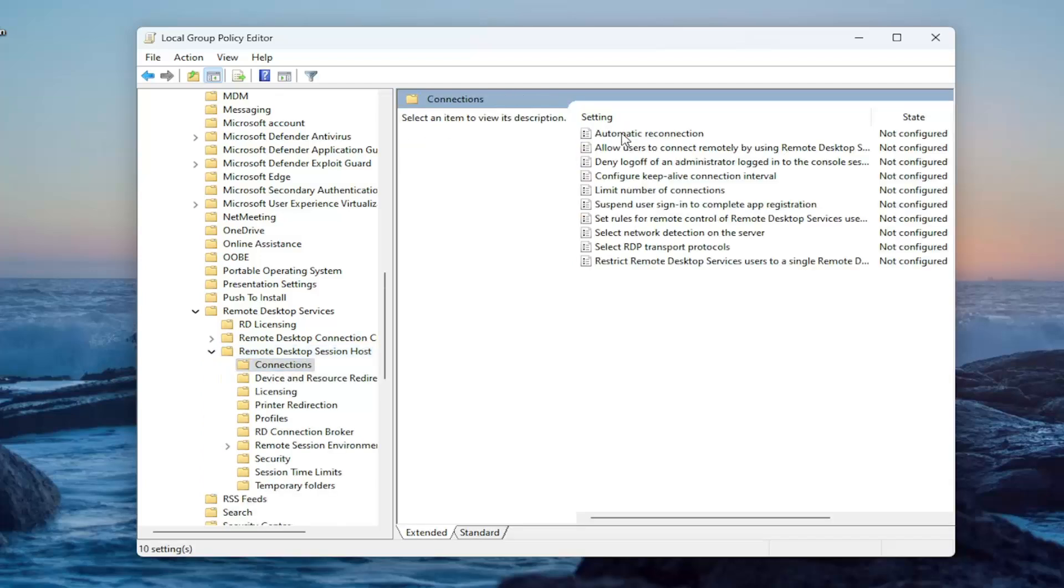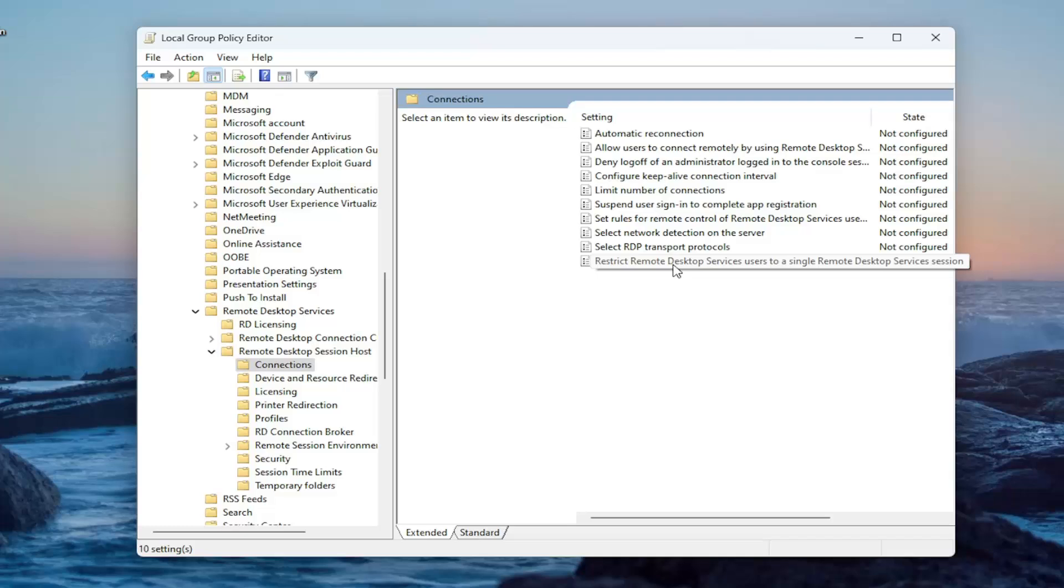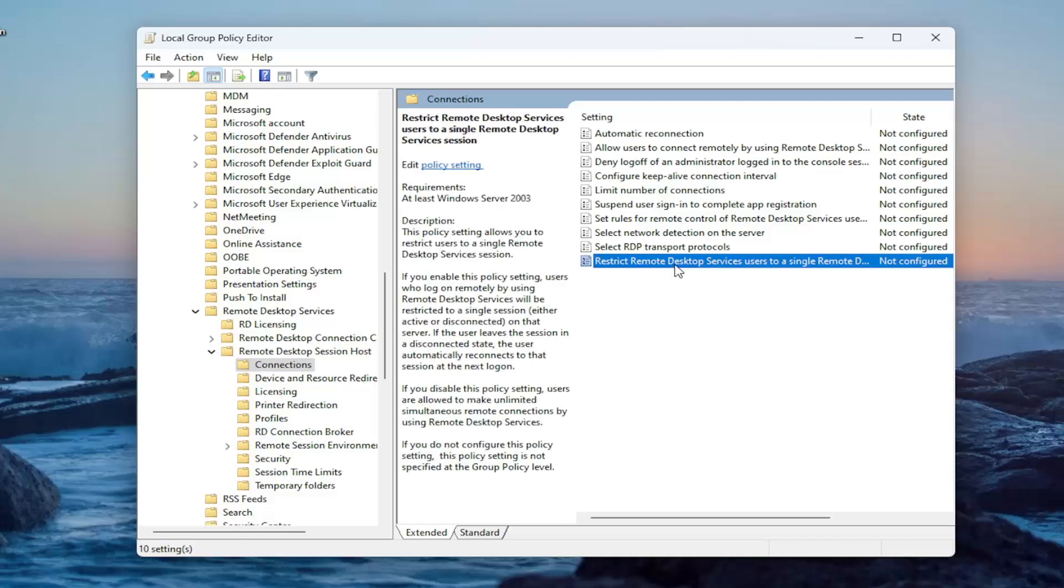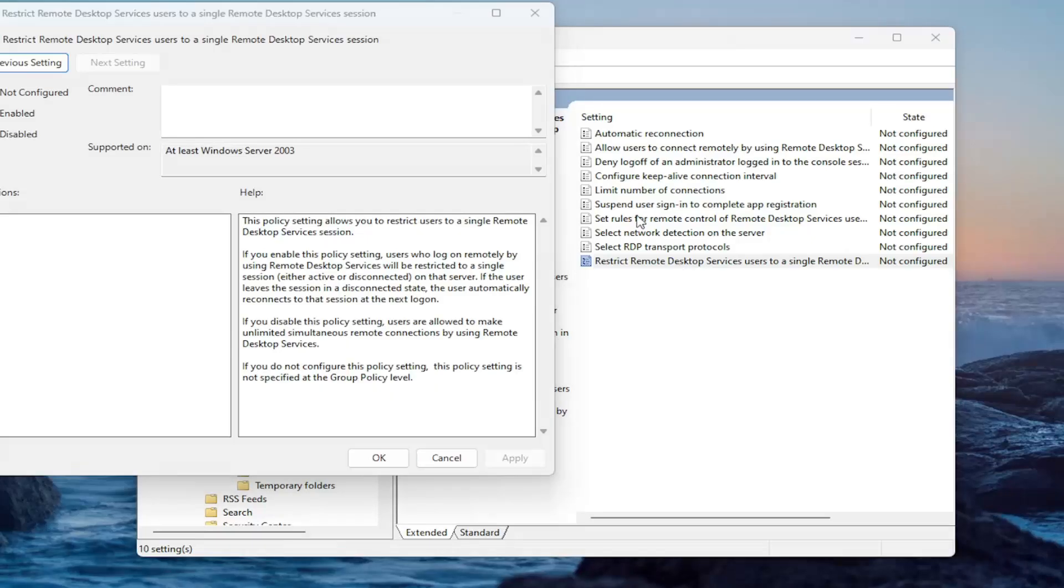And now we want to locate a value in here that says restrict remote desktop service users to a single remote desktop services session. Double click on that.